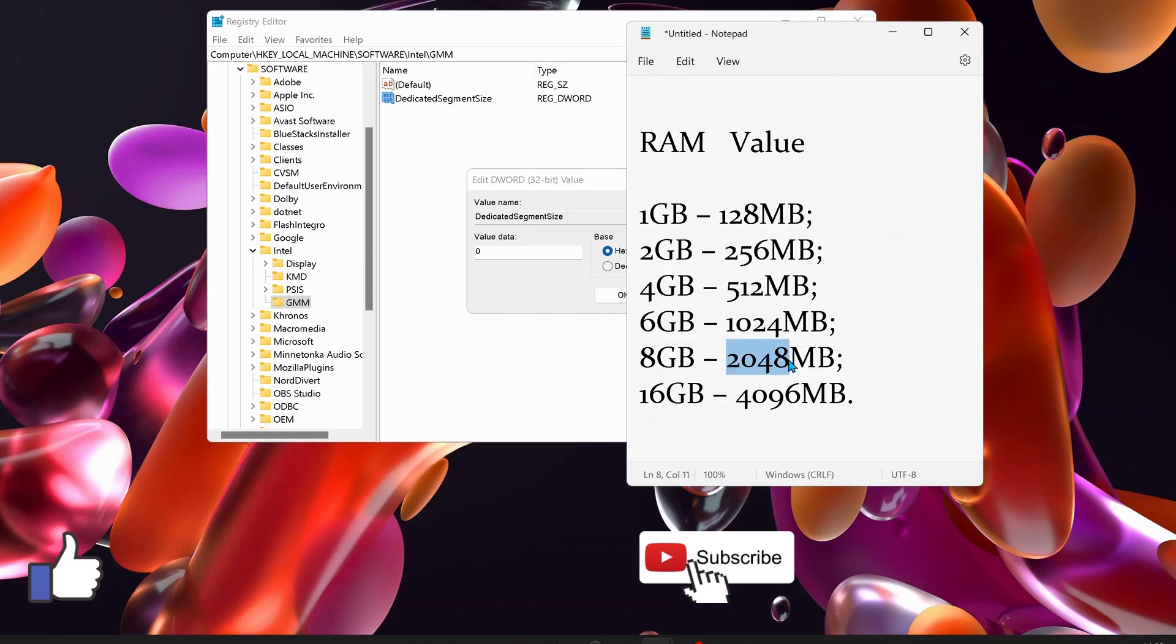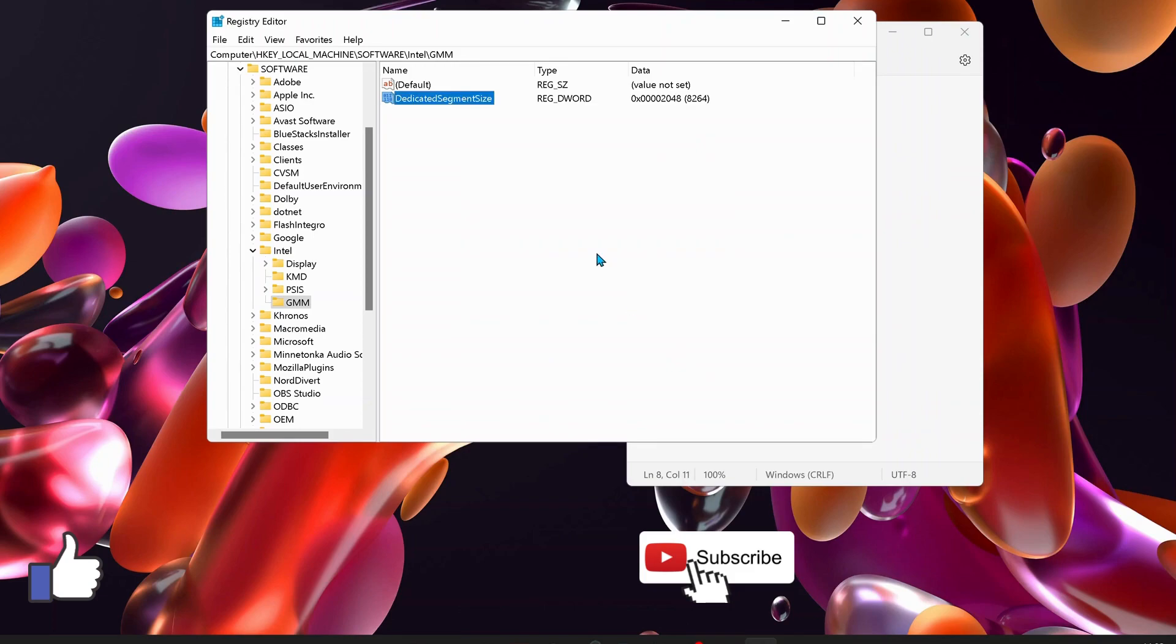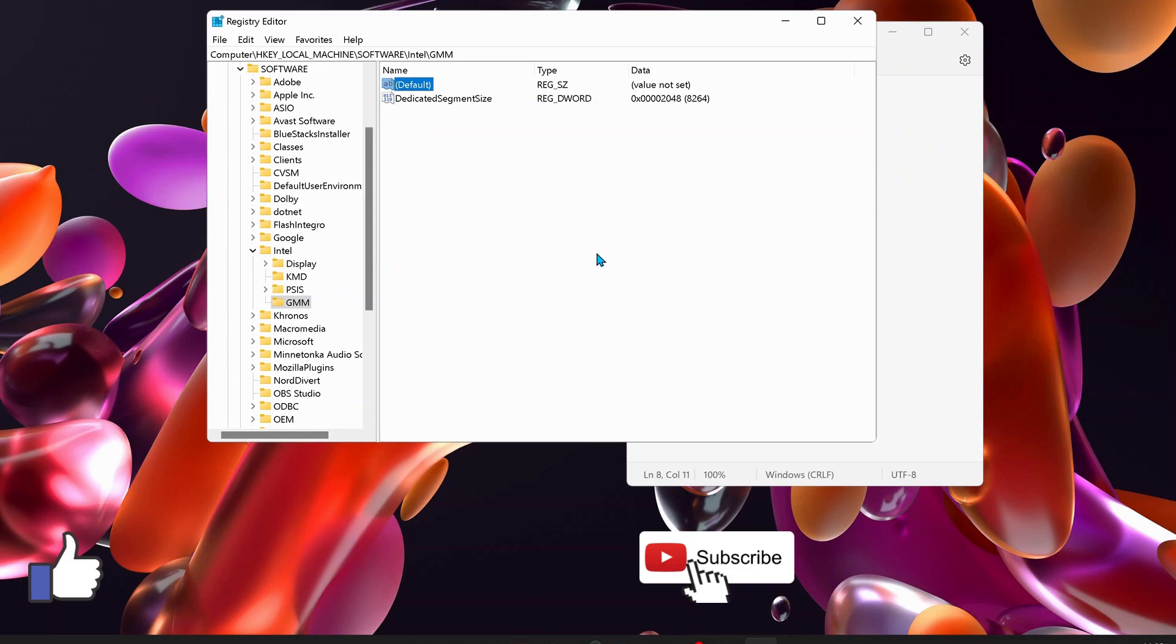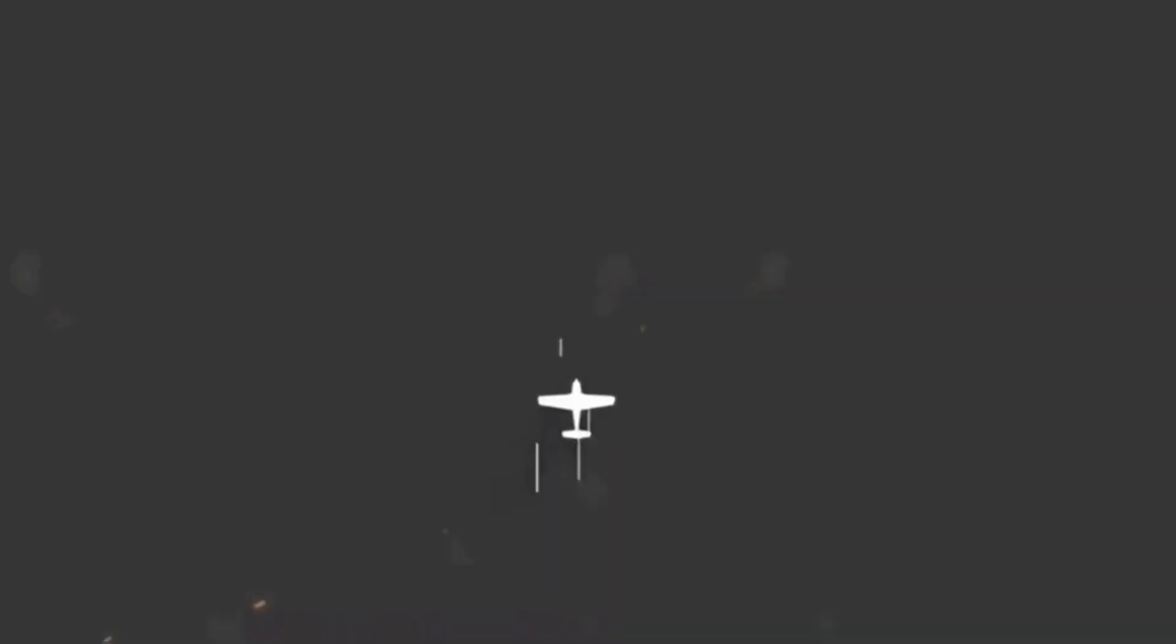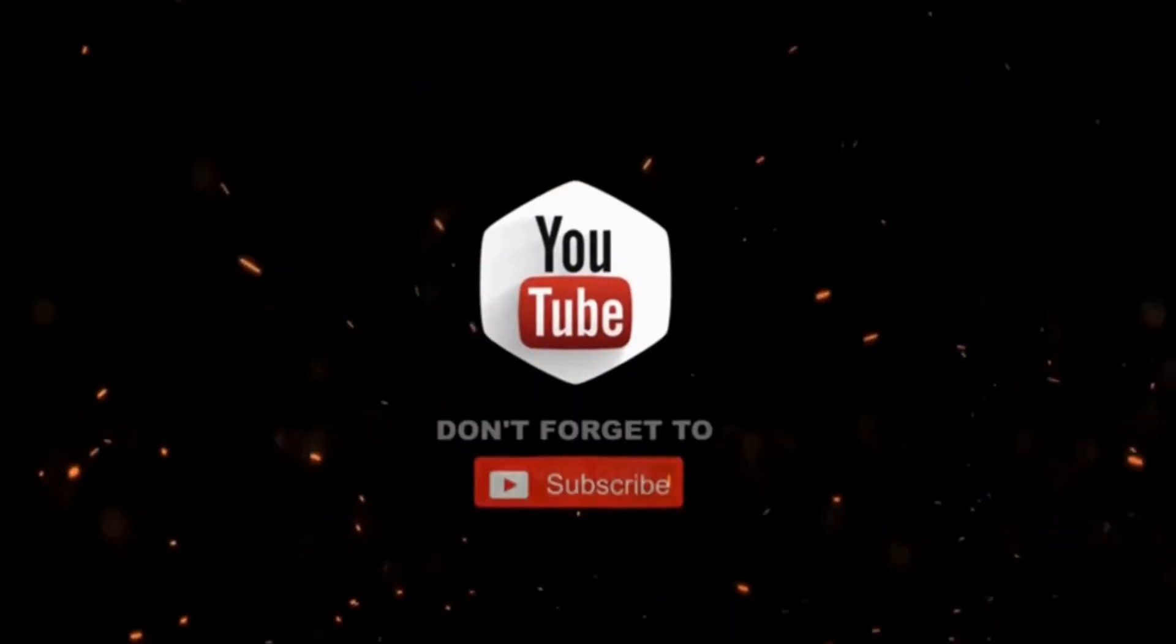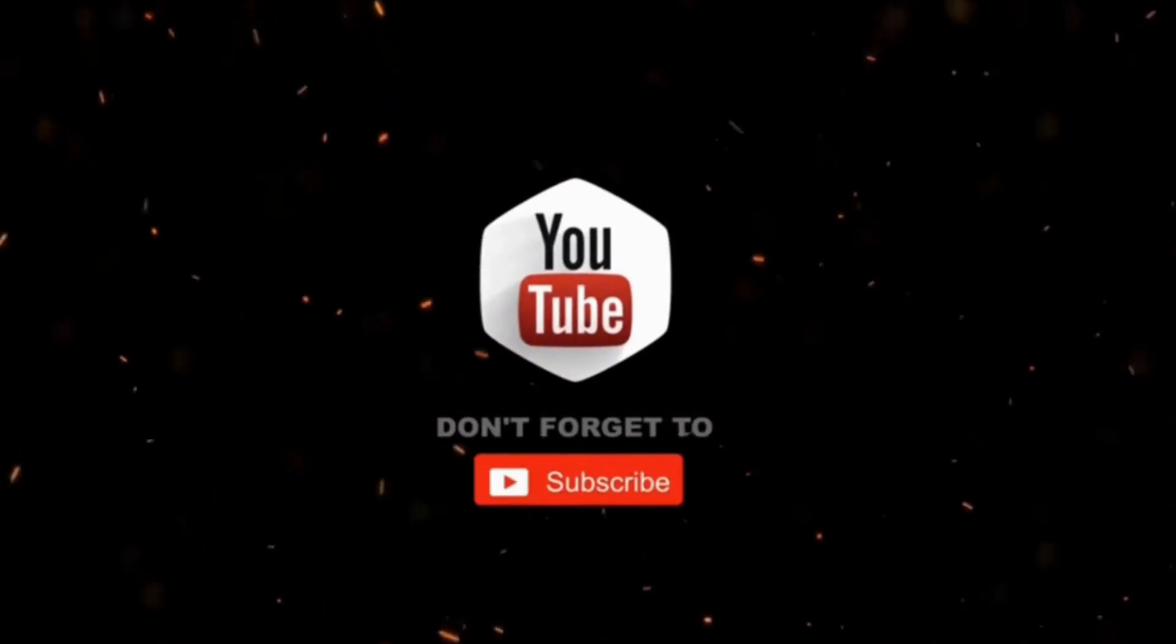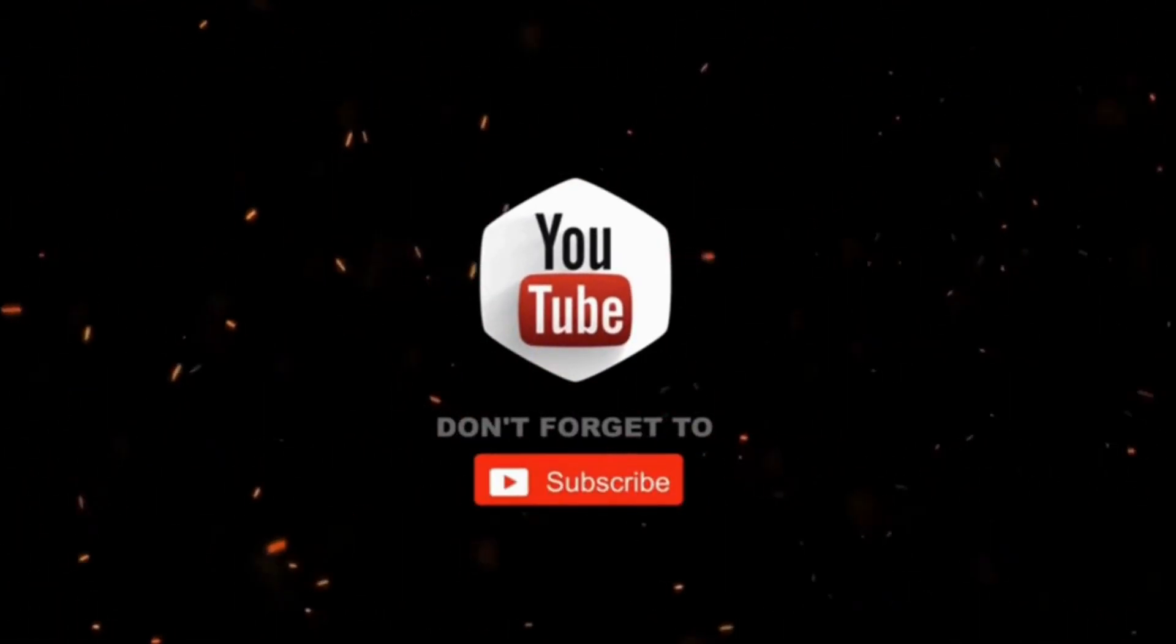Press OK. Once you've done that, restart your computer for the changes to take effect, then test the software and games to see how they function. That's all. Thanks for watching! Hope this video was useful. Please don't forget to like, share, and subscribe for more videos.